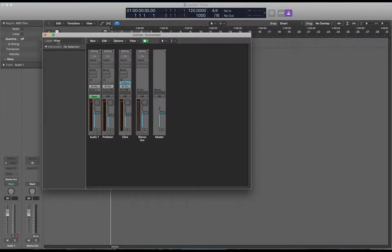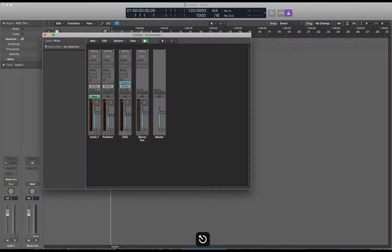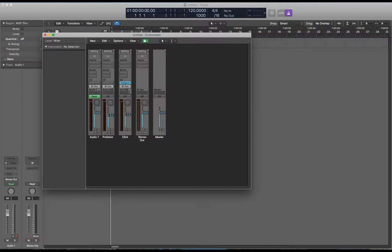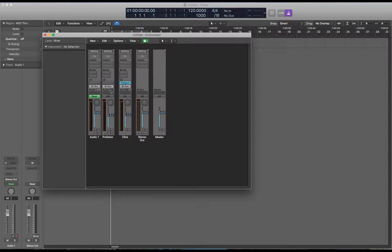Go to the environment on the mixer layer and take note that Logic reserves channel 256 of an instrument track for the click and channel 256 of an audio track for the pre-listen.